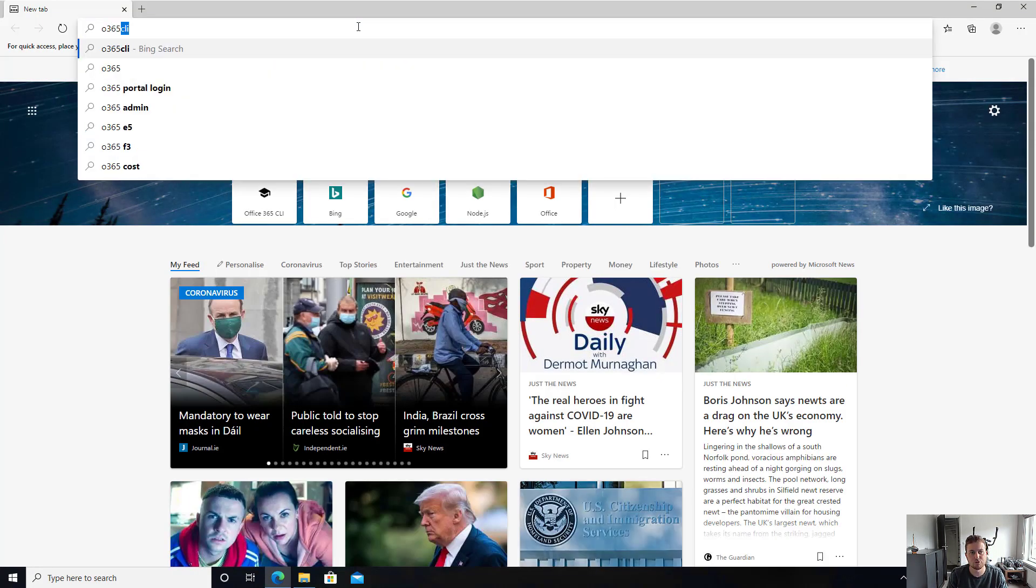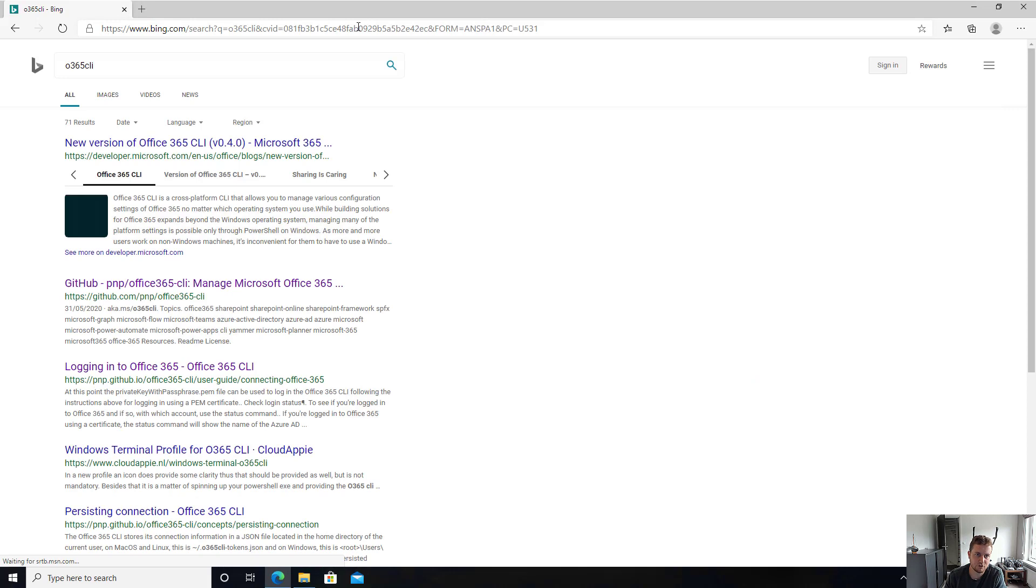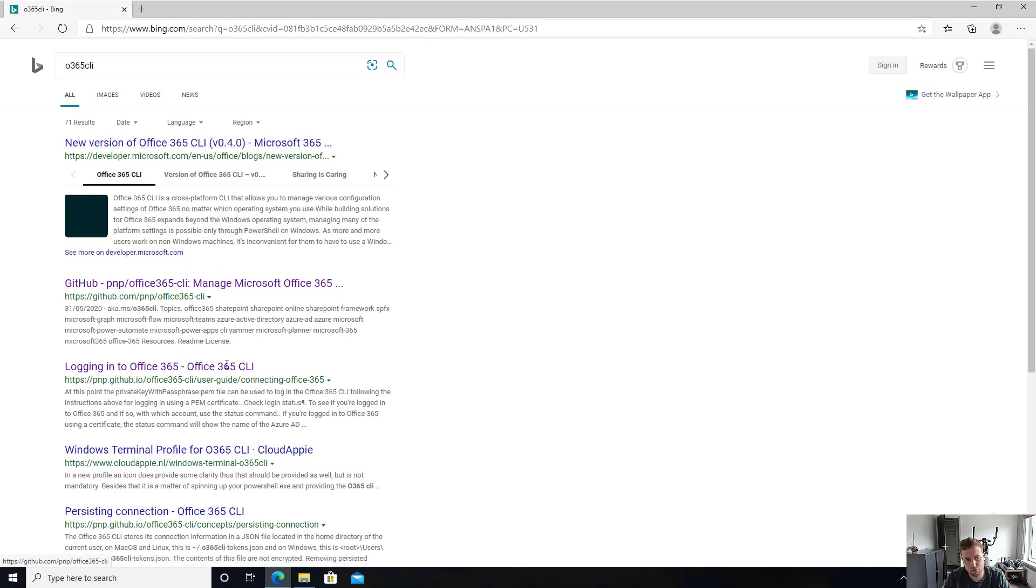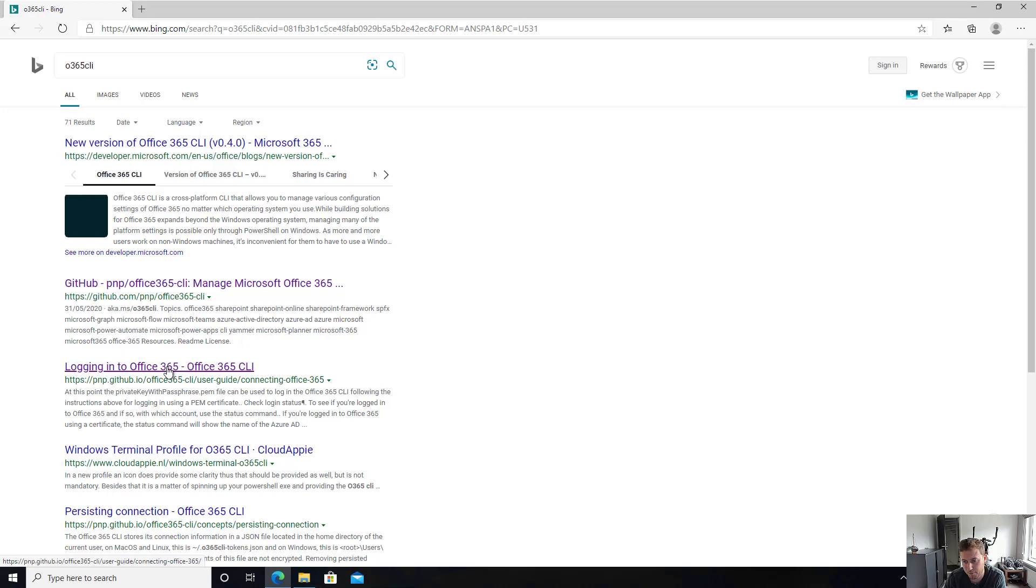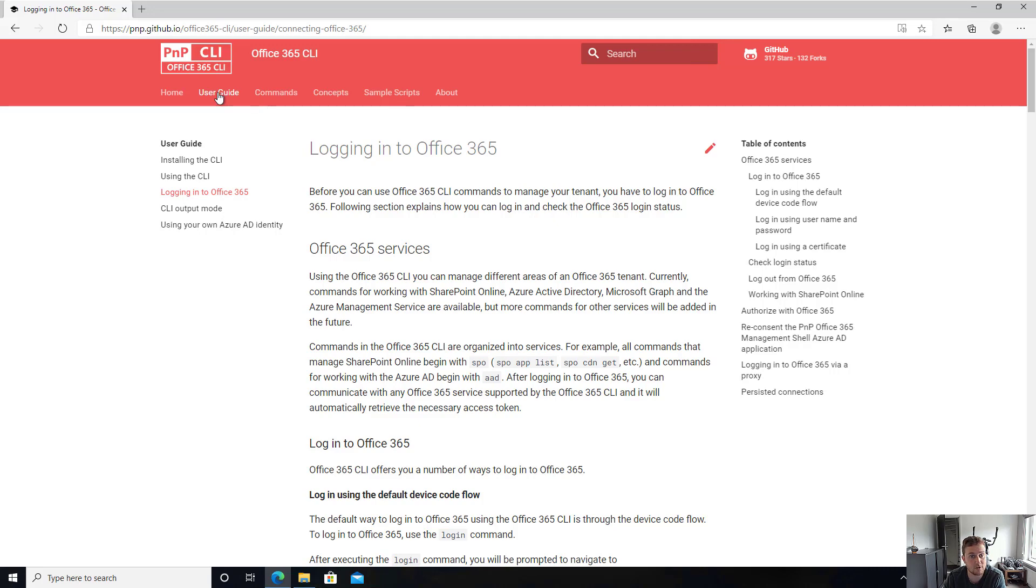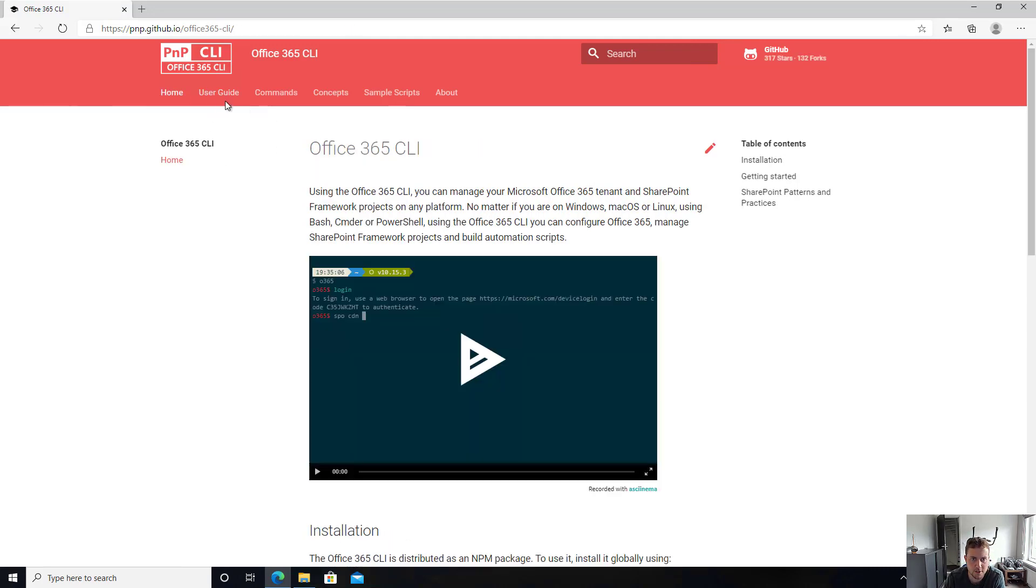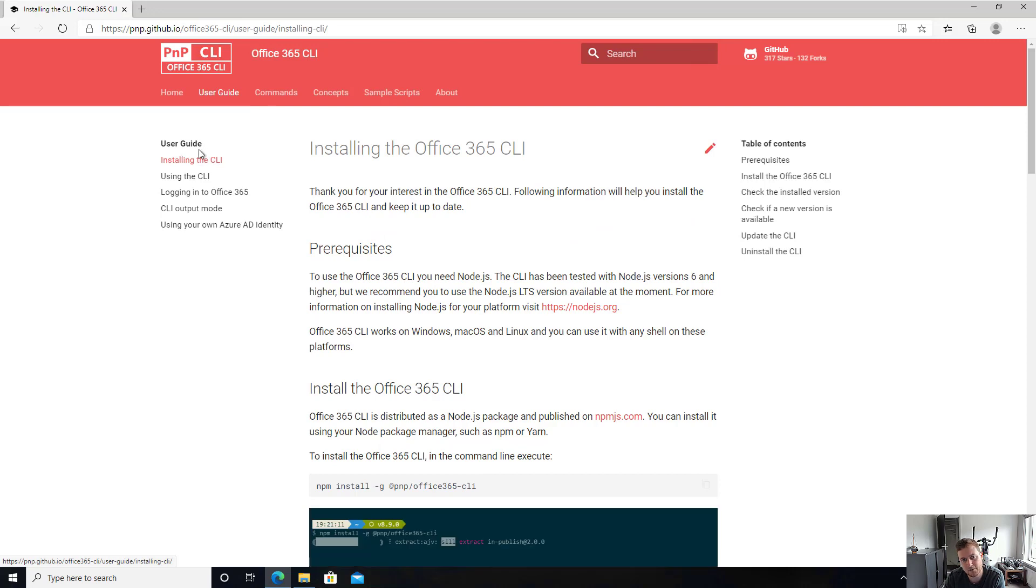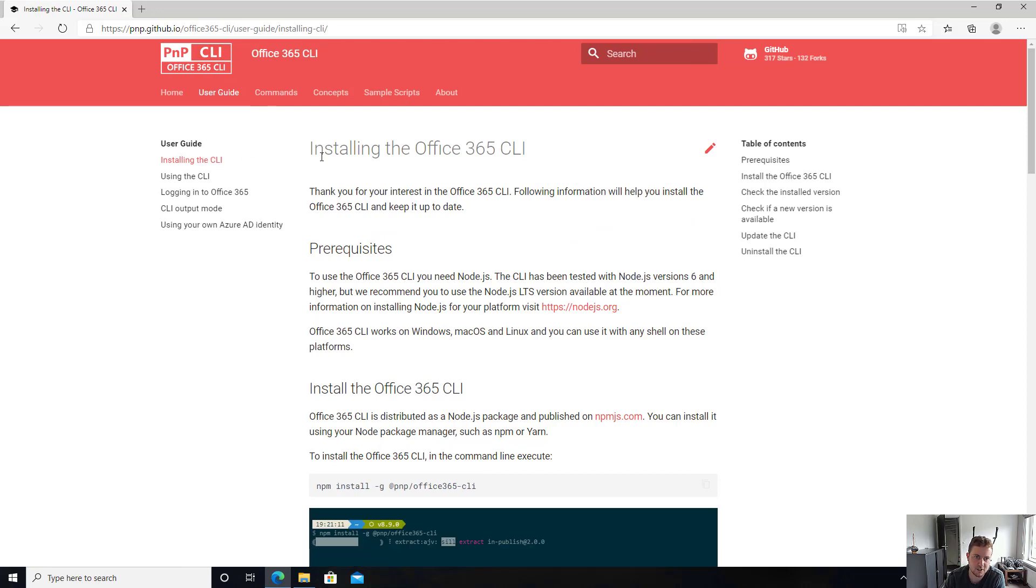If you search for the Microsoft 365 CLI, you will see that we get a hit on GitHub where all the code is running, and we get GitHub pages where we have sample documentation and some sample scripts, and will actually help you get started. So if you go there, you'll see that we've got a user guide, and that the user guide contains an installing the CLI explanation of all the things that you need to do.